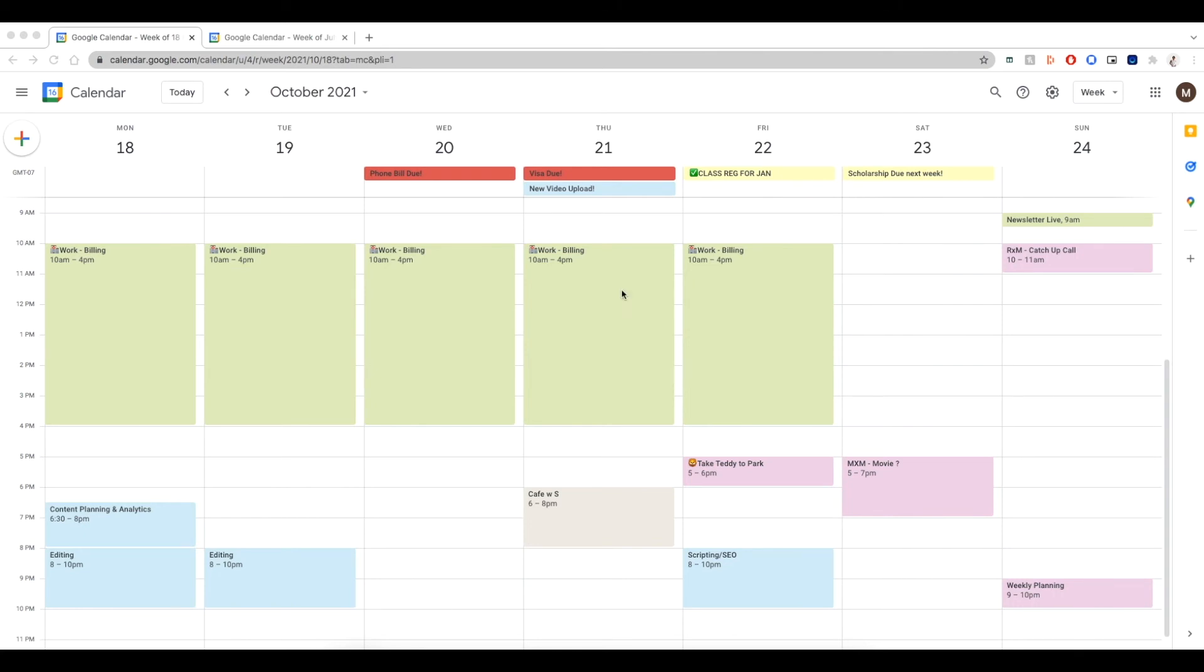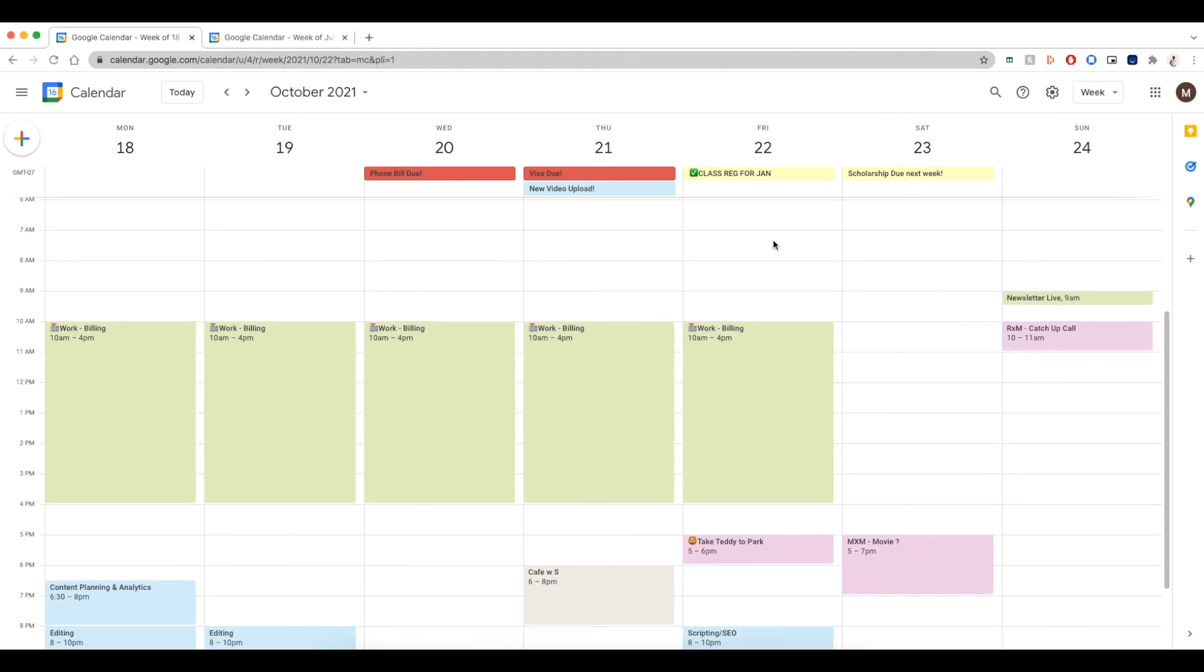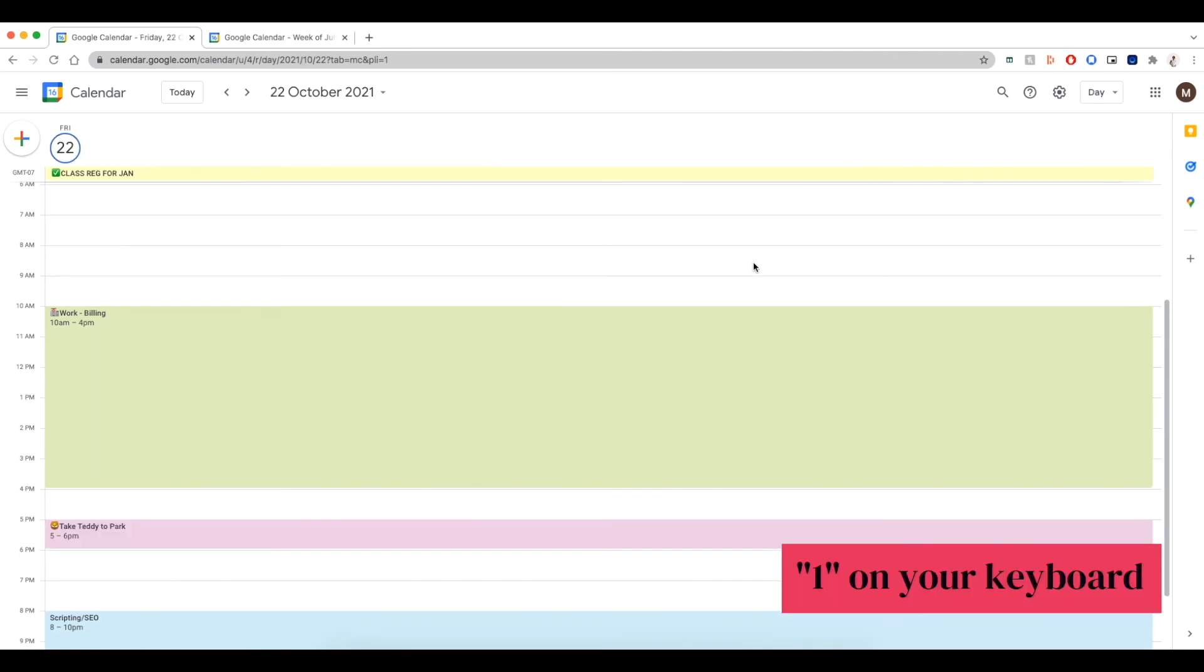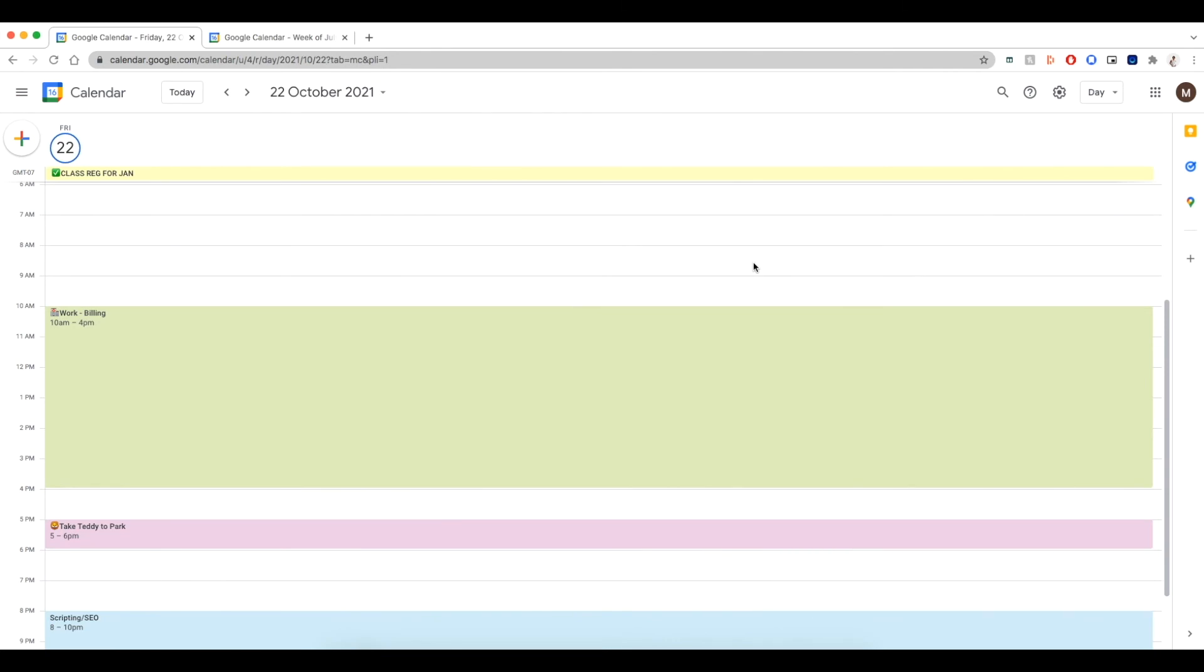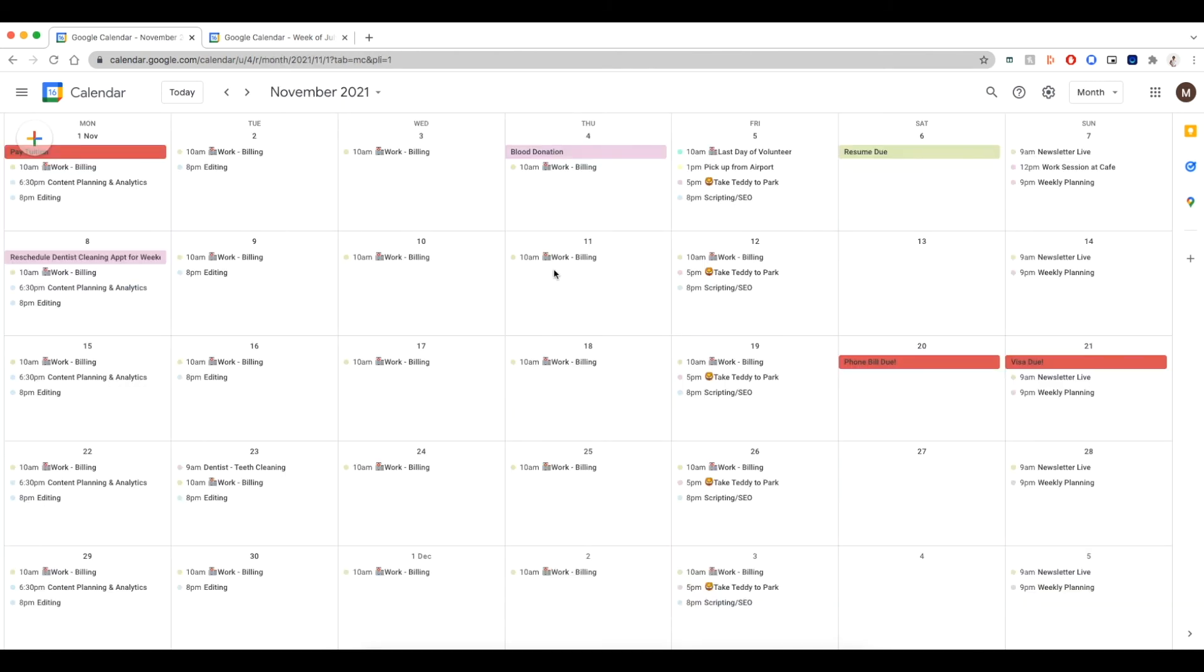This is the weekly view currently on my Google Calendar. Now let's say that you just want to see just one particular day. So all you need to do is go on your keyboard. You're going to press on the number one keyboard and then it's going to show you just one day. And if you want to go see a monthly view, go and click on M or number three and it's going to show you a monthly view.